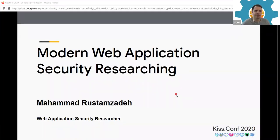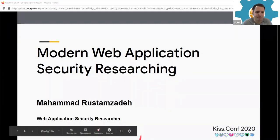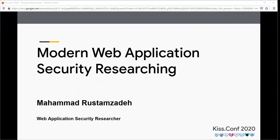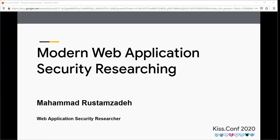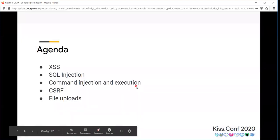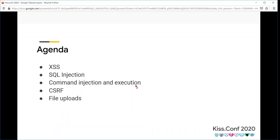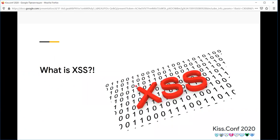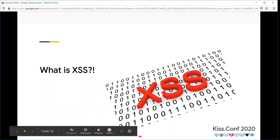My name is Mahmat. I am working at Maglons crowdsource testing company as a web security researcher. I shall talk about modern web application security searching techniques. Our topics include XSS, SQL injection, command injection and execution, CSRF, file uploads, XXE, SQL, and API security problems such as mass assignment, broken function level authorization, IDOR, and SSRF.